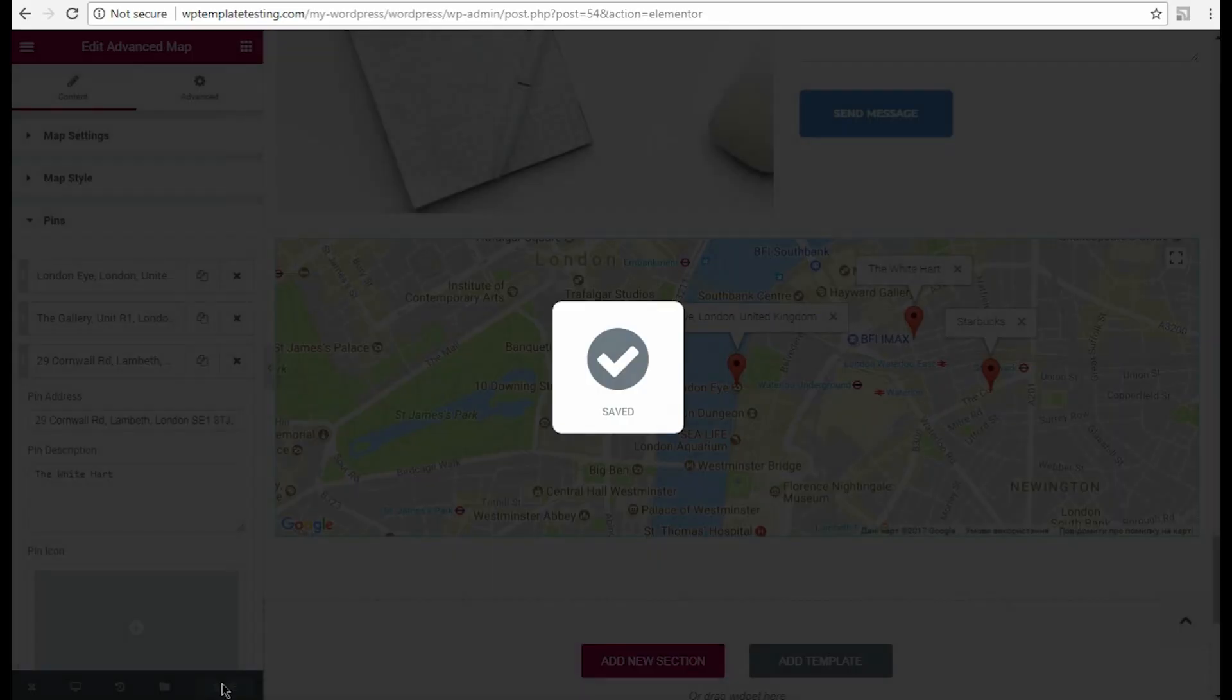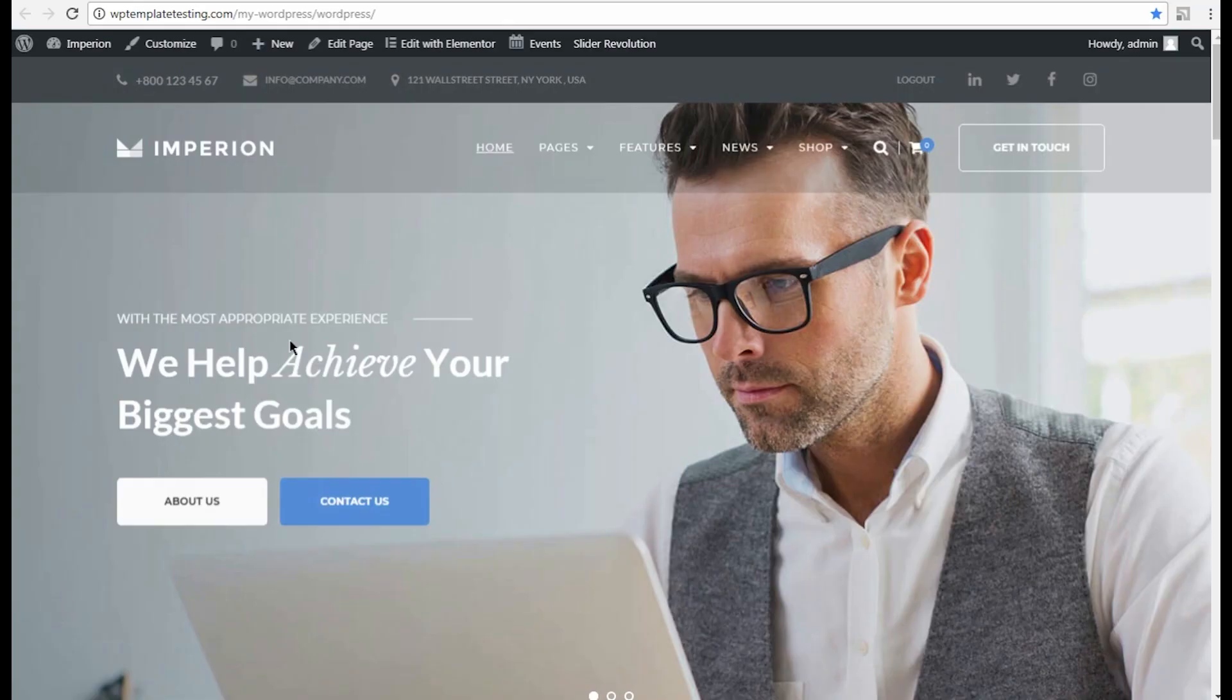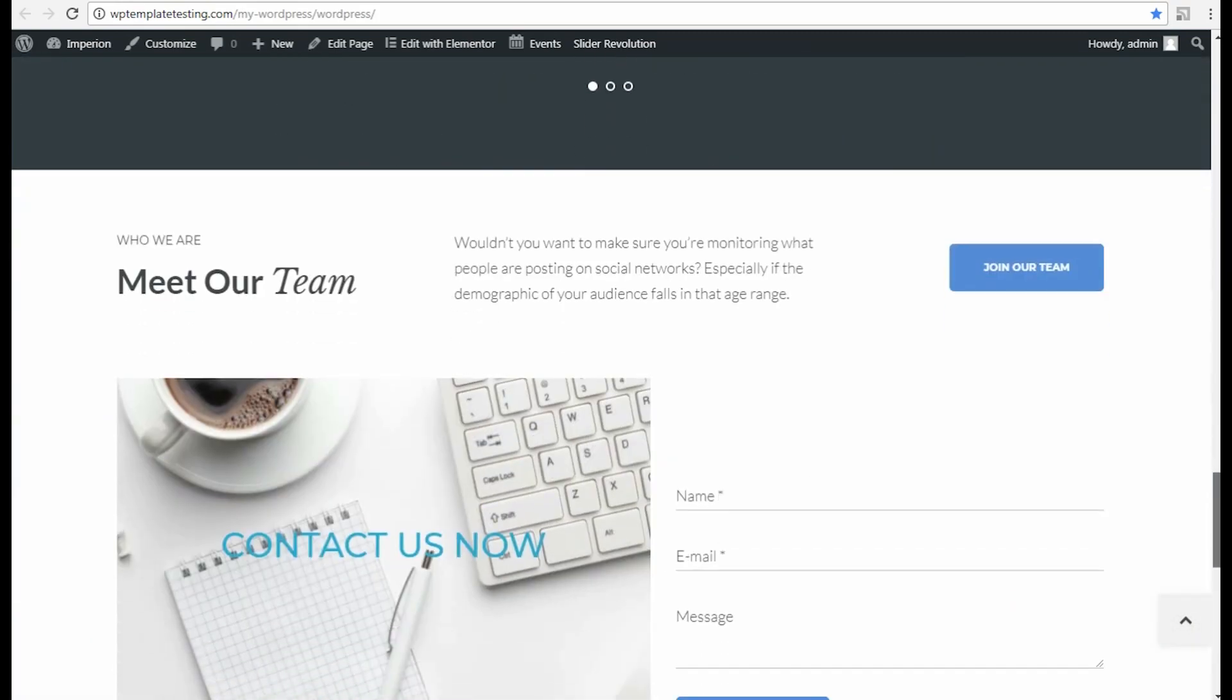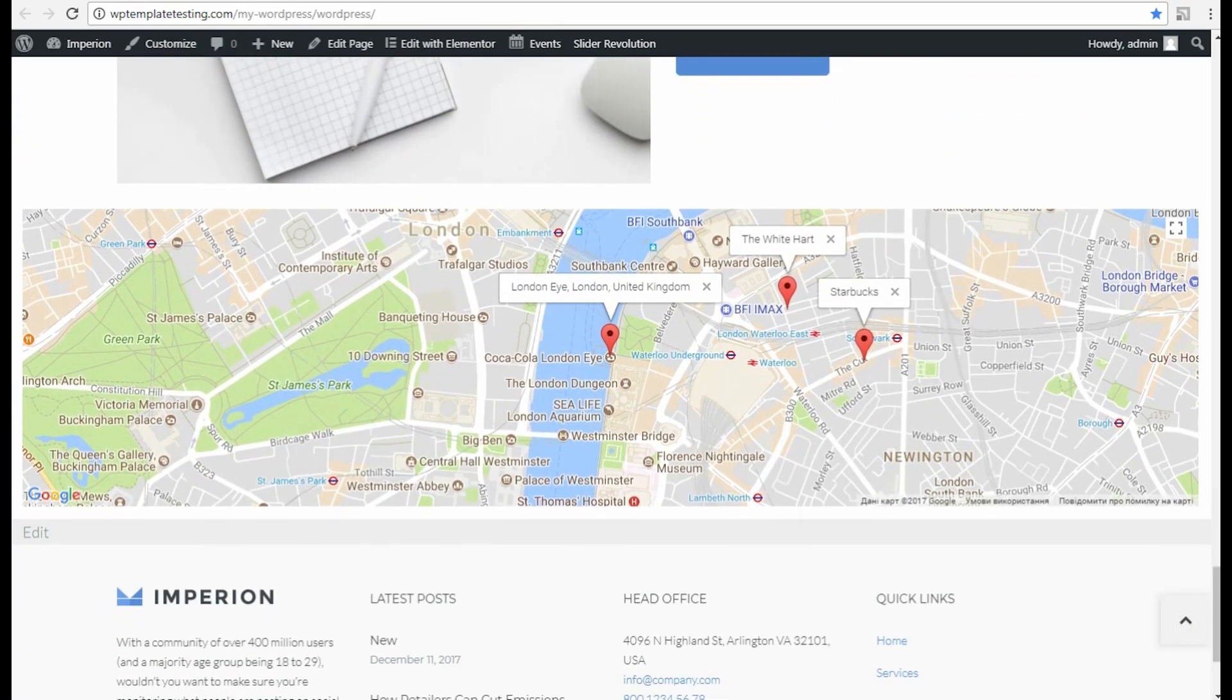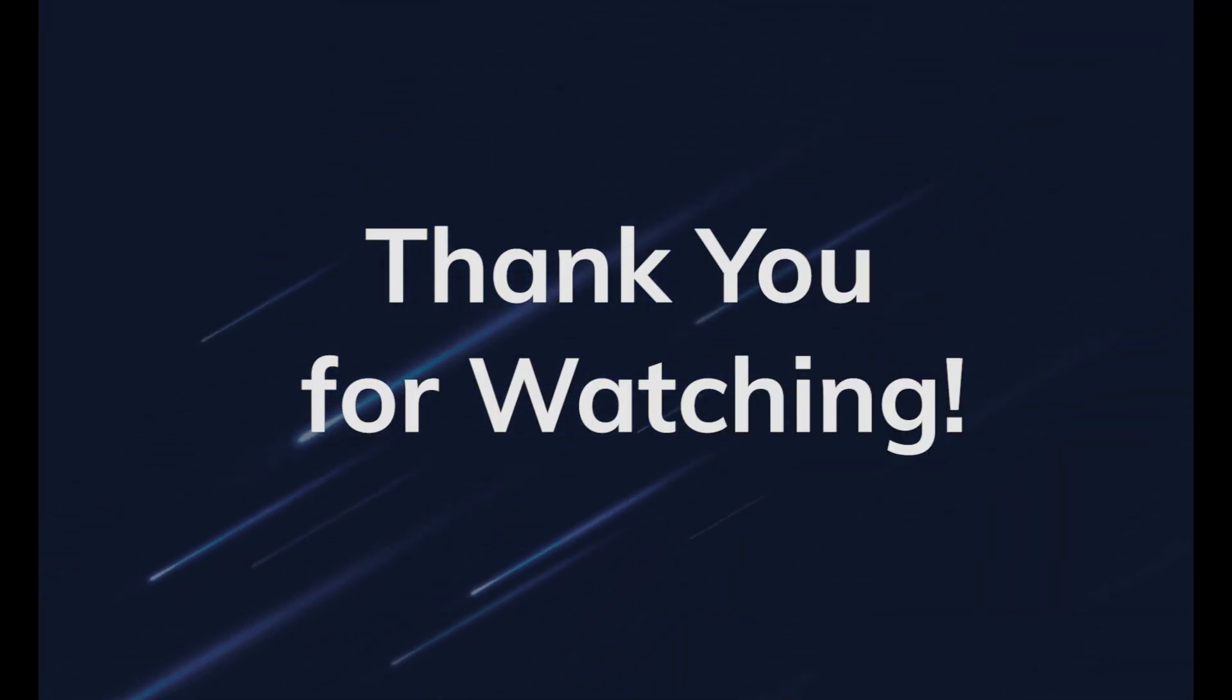Well, that's actually all. Let's save the changes and navigate to View page to see what we have now. Alright, here is our new map added with advanced map JetElements module. Thank you for watching our tutorial.